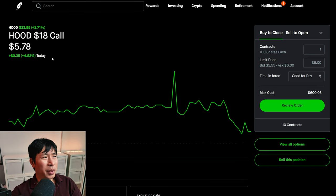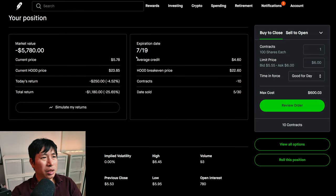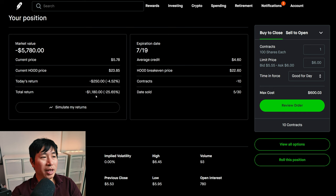I am selling Robinhood $18 covered calls. These expire July 19th. My total return, I am down $1,180.